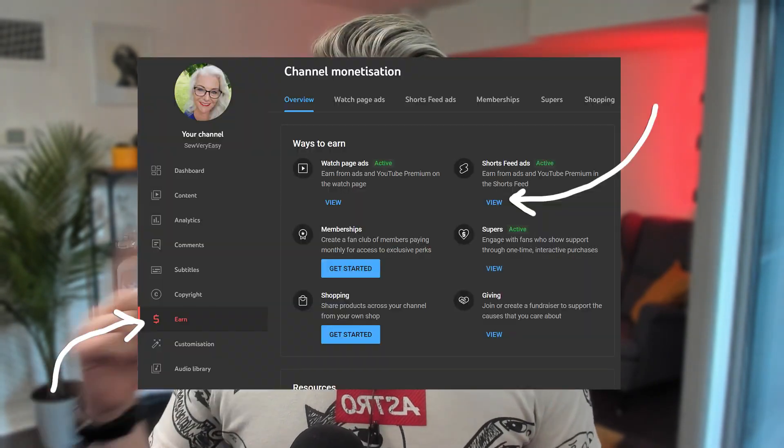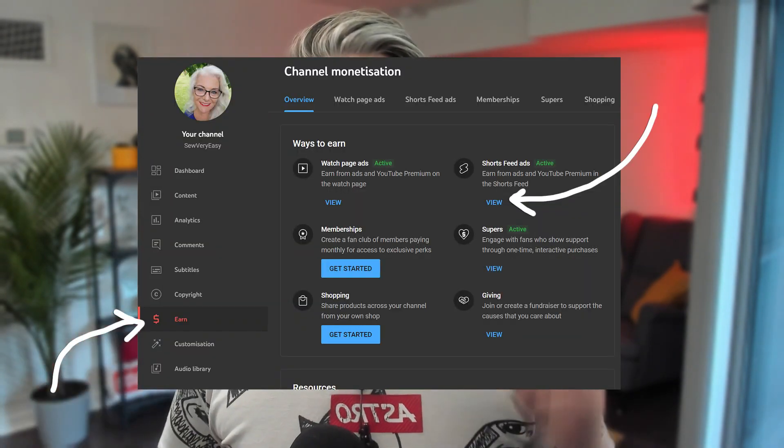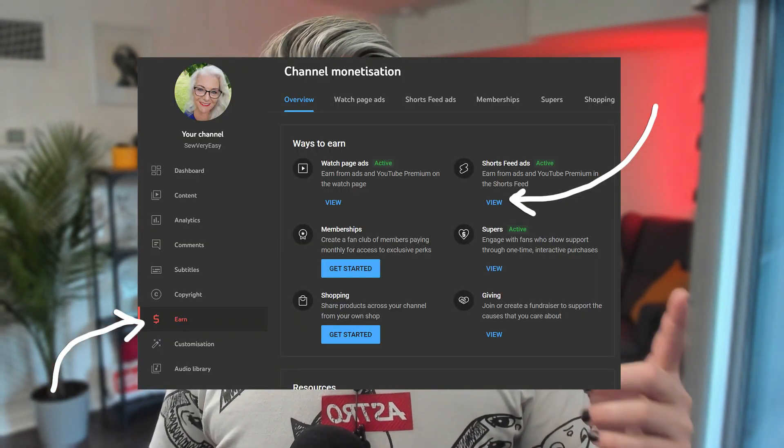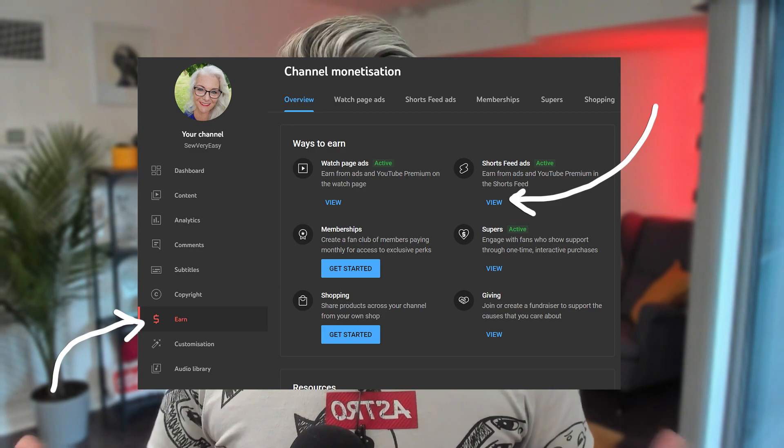The first thing you need to know is that you have to accept the new terms on the earn tab of the monetized page to start earning money from Shorts. You click on the earn tab, you click view on the Shorts, you accept it. It's boring, I know, but you have to do it. I have another whole video on that if you want to know more, but that's not important right now.